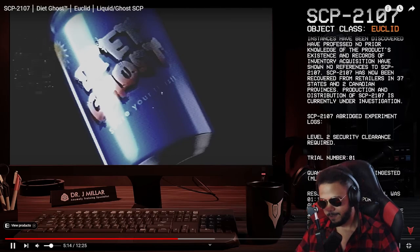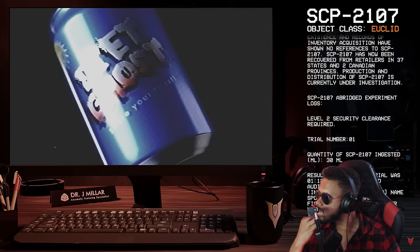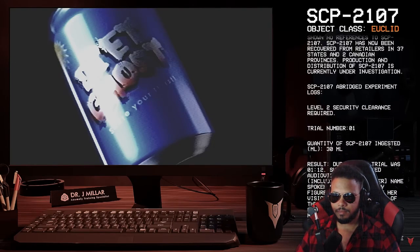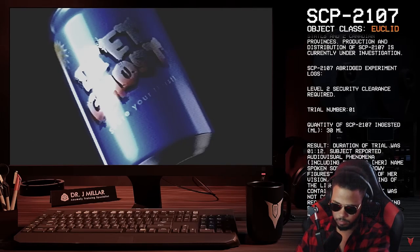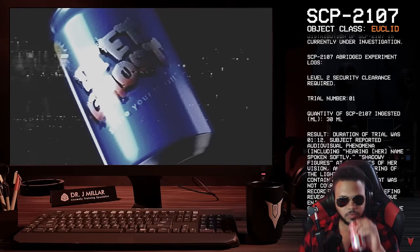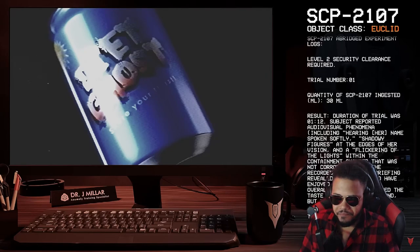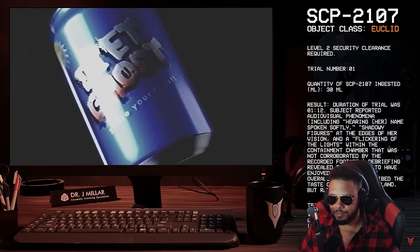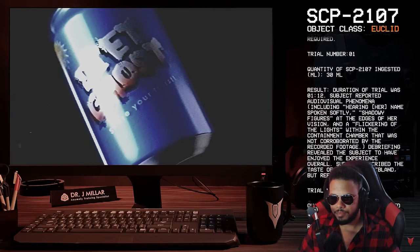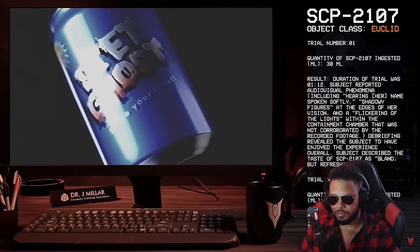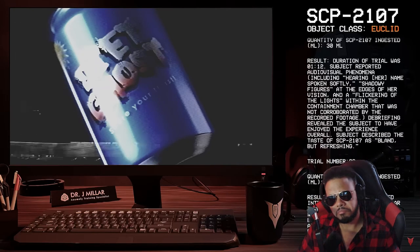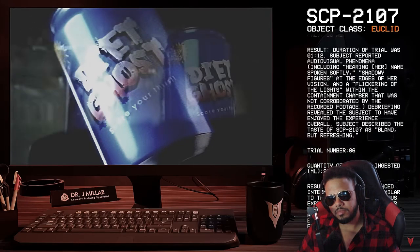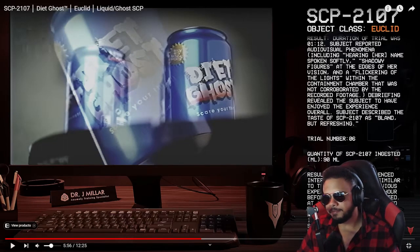SCP-2107, abridged experiment logs. Level 2 security clearance required. Trial number 1. Quantity of SCP-2107 ingested, 30 milliliters. Result. Duration of trial was 1 minute and 12 seconds. Subject reported audio-visual phenomena, including having her name spoken softly, shadowy figures at the edge of her vision, and a flickering of the lights within the containment chamber that was not corroborated by the recorded footage. Debriefing revealed the subject to have enjoyed the experience overall. The subject described the taste of SCP-2107 as bland, but refreshing. I mean, it's diet, you know. They took the sugar out.